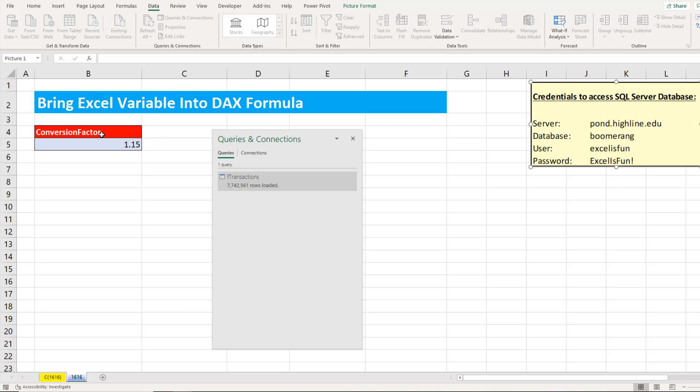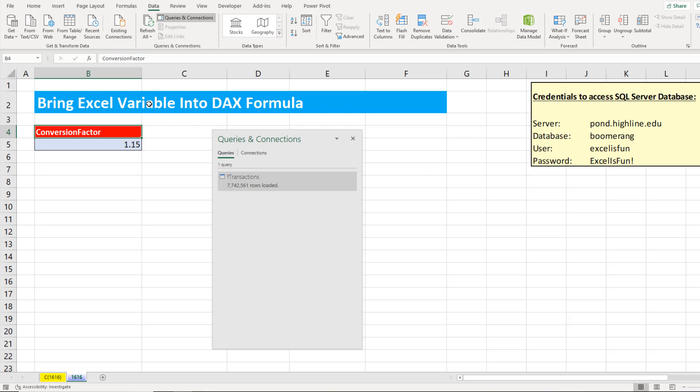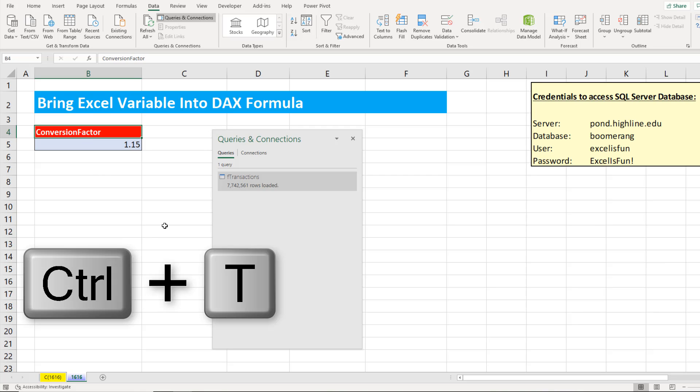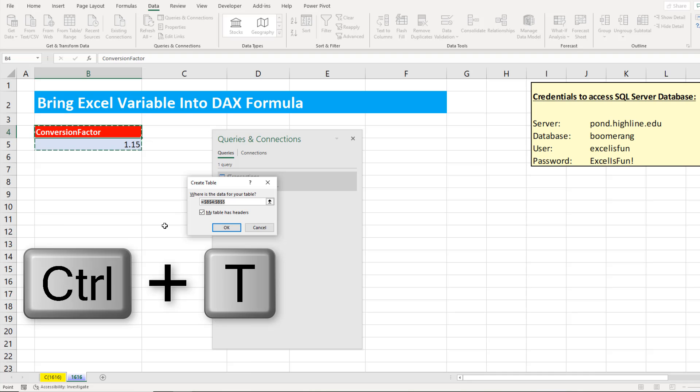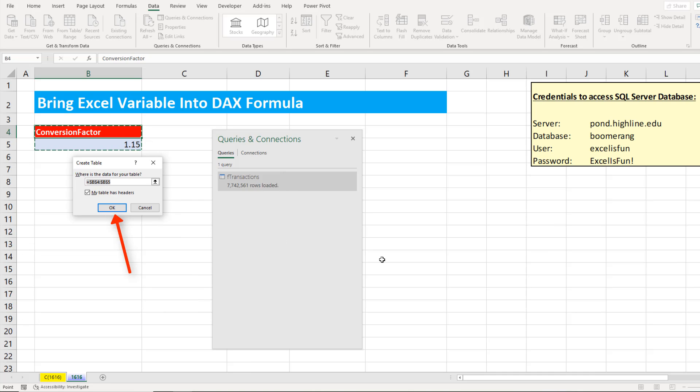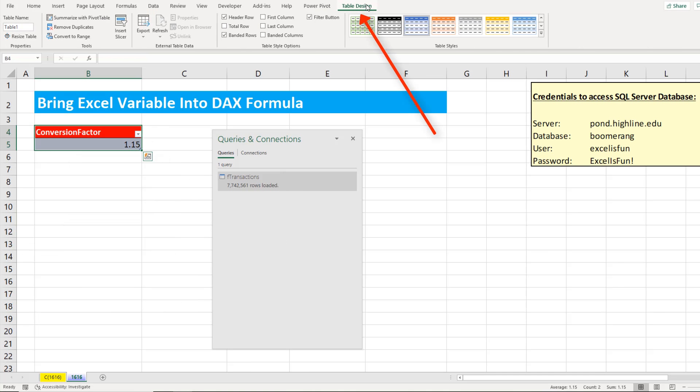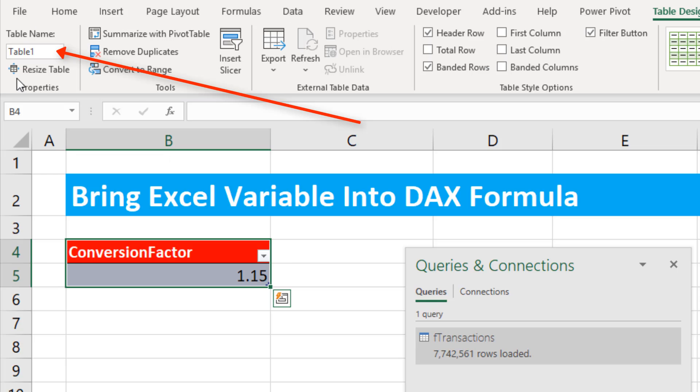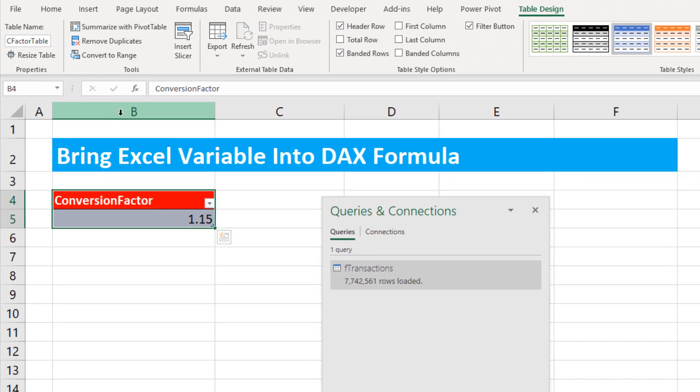Now we need to bring this table from the Excel worksheet into the data model. Just like Power Query, if we want to get data from an Excel sheet into the data model, we first have to convert it to an Excel table. Control-T is the keyboard. Click OK or Enter. Immediately come up to Table Design, Properties, and we're going to name it something like C Factor Table and Enter.